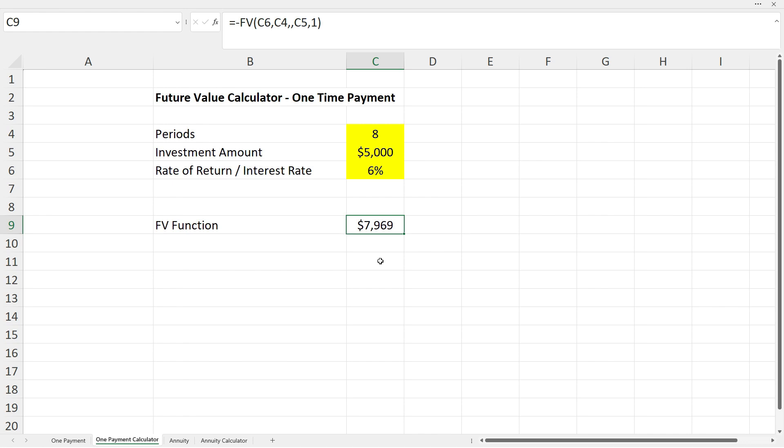That's how future value works for a one-off investment. But what if you're going to invest money with regular payments over time? Let's take a look at the annuity tab to find out.